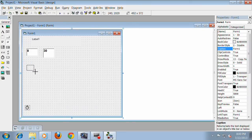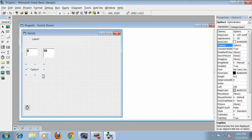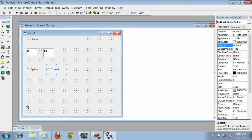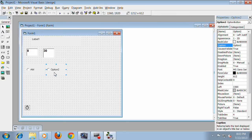Then add two option buttons for AM and PM time. Change option button 1 for AM and option button 2 for PM.